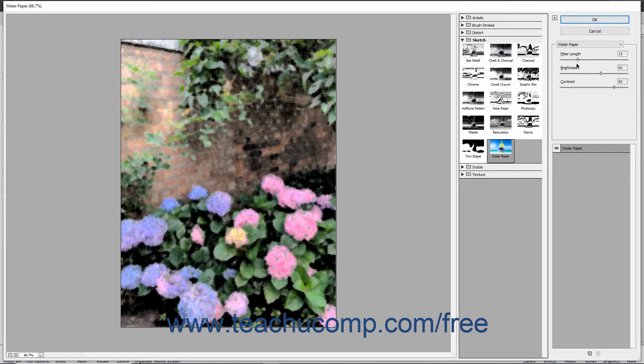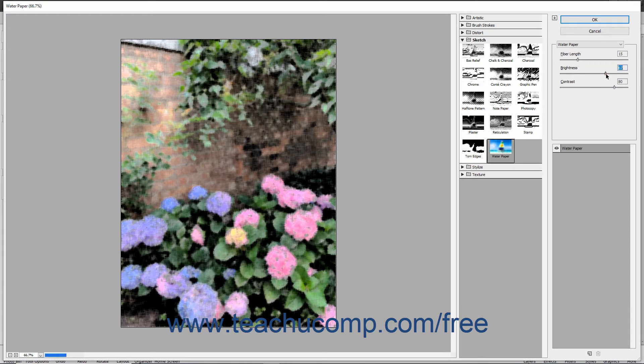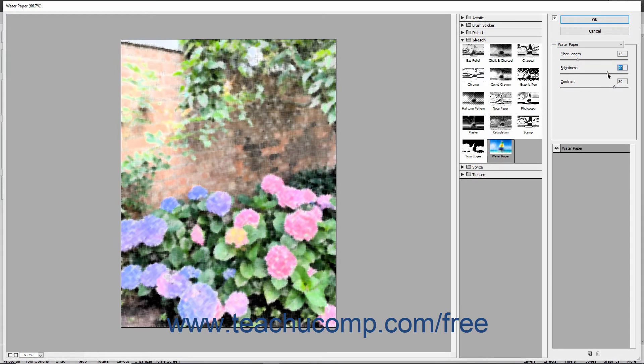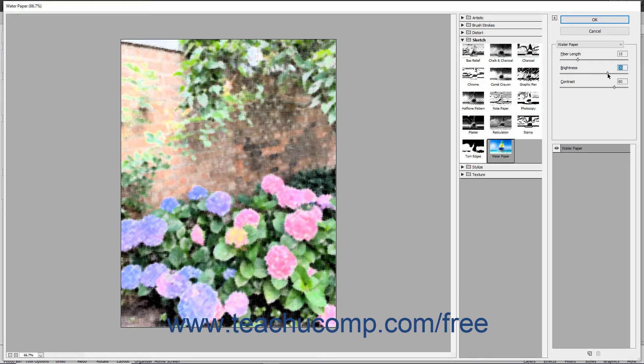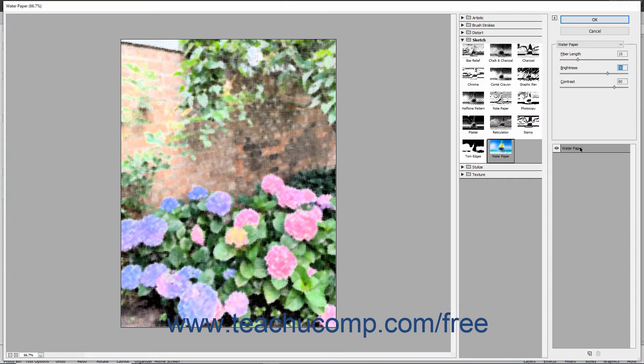Then use the sliders, color boxes, and drop-downs that appear in the right pane to change the filter settings for the selected filter. You can see how these changes will affect the image by using the image preview within the left-most pane. In the bottom of the right pane, the name of the filter appears in a layer.